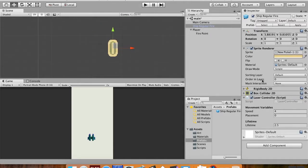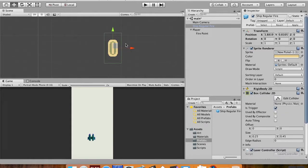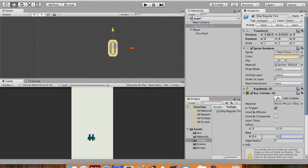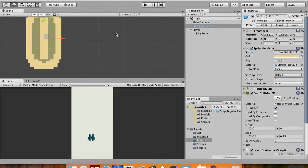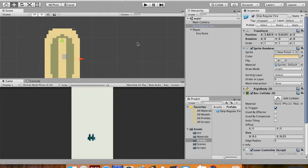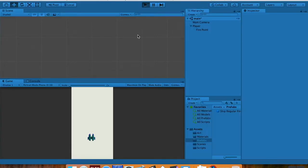If I go to my prefabs I'll have to resize. I'll drag one of these into my scene — the collider is still the old size, so I'll set it to 1 on the x-axis and 0.25 on the y-axis. That looks good. Because I made changes to this version of ship regular fire, I need to click Apply to make sure the changes apply to the prefab. Then I'll delete this from the scene.